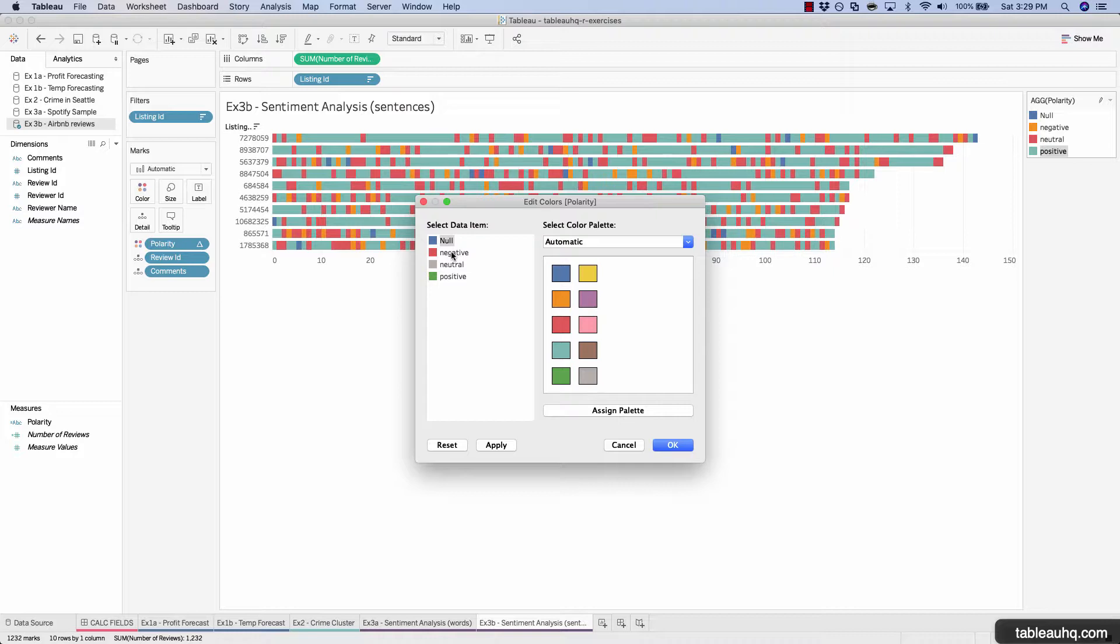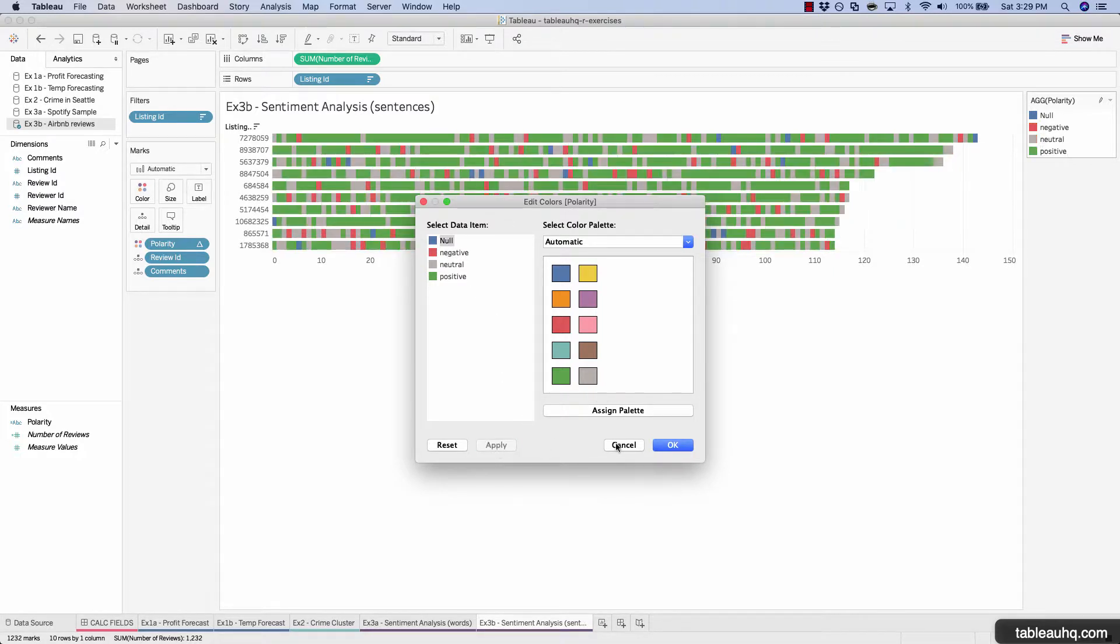So the null just means it wasn't able to derive a score. And oftentimes this is because there are a whole bunch of characters in there that really throw off the R package. And it's like, hey, I can't do anything with this. So let's hit apply. Okay.